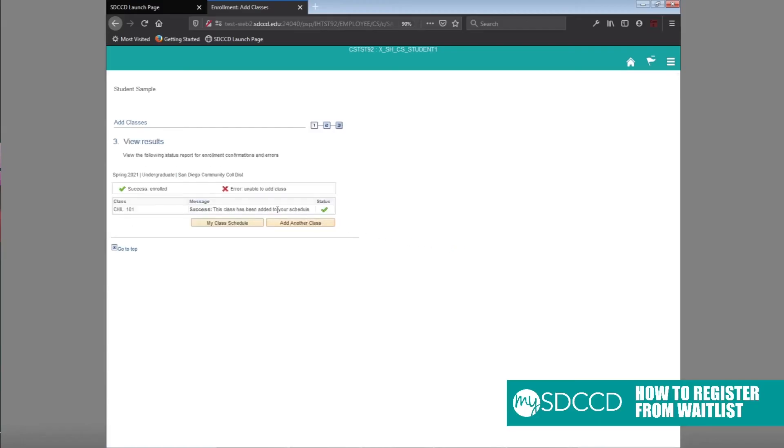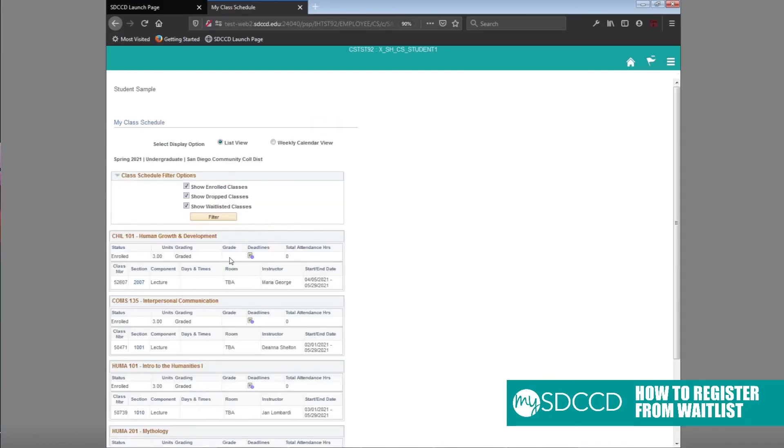As you can see now, the class has been added to your schedule. You see this red checkbox. If you click on my class schedule, this will help confirm that you have been added to the class.